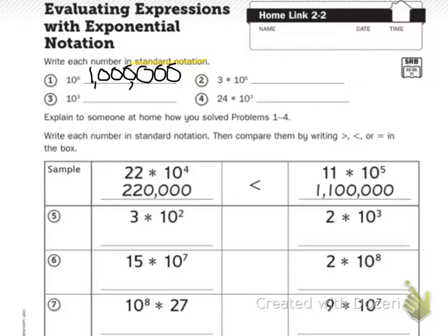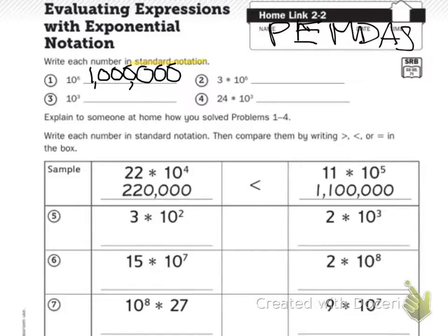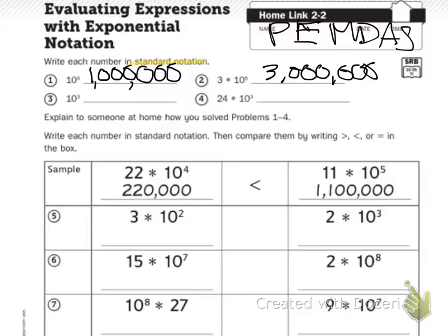Number 2 says 3 times 10 to the sixth. If I know 10 to the sixth is 1,000,000, I then need to times it by 3 because of PEMDAS. So I know I'm going to have 3,000,000. From number 1, I already know that 10 to the sixth power is 1,000,000, then I just need to multiply that by 3.